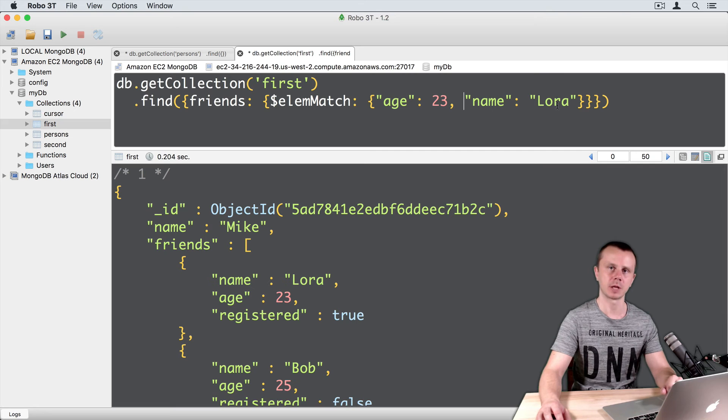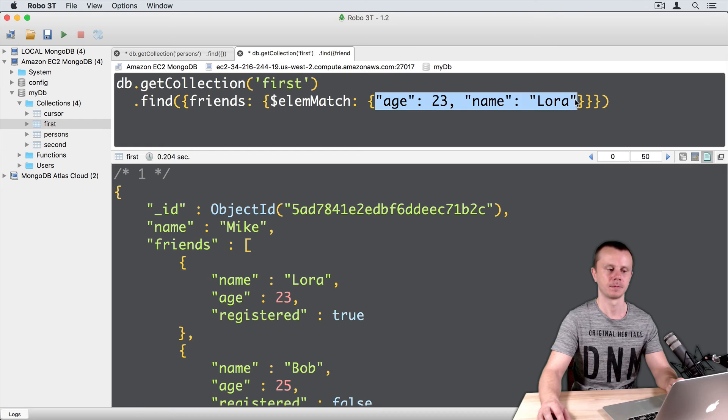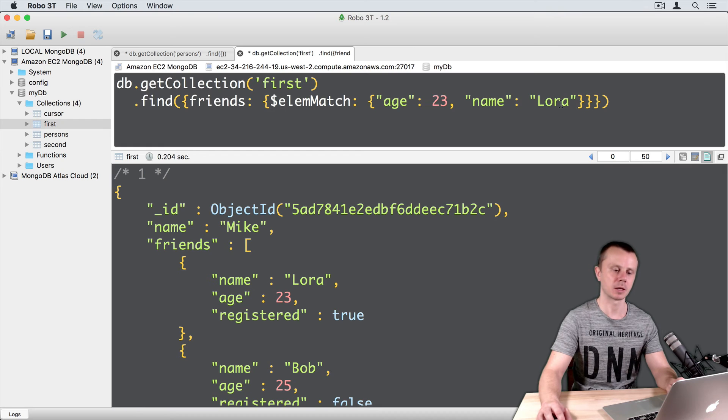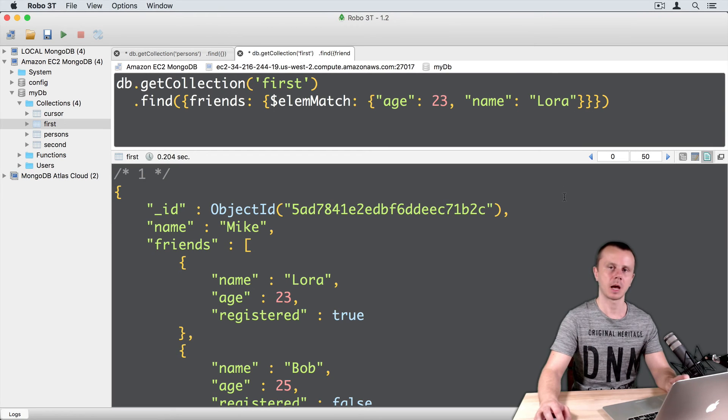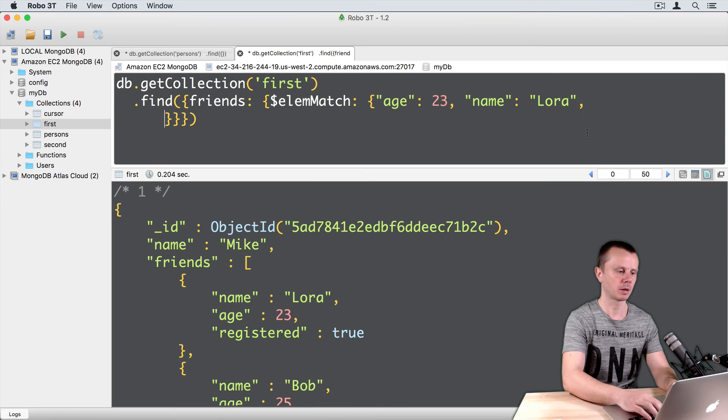Same result, document matched. It means that order of those conditions doesn't matter.